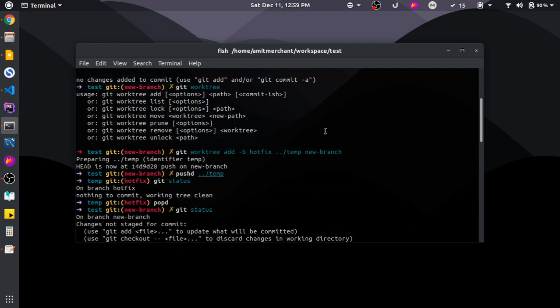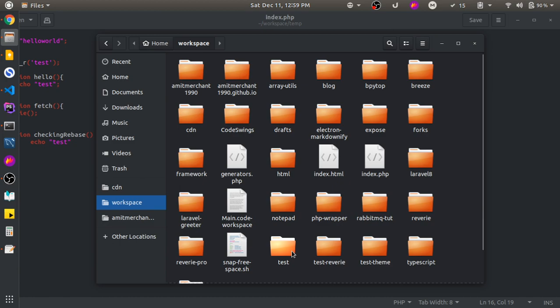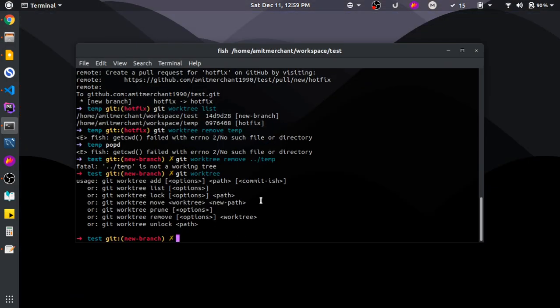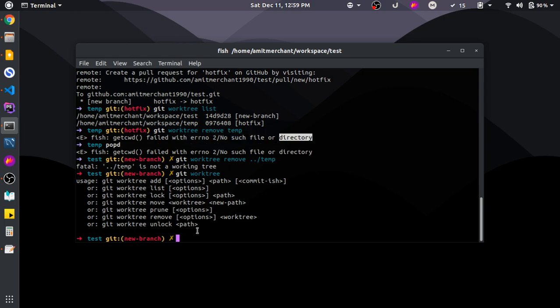It looks like the temp worktree has already been removed. That's how git worktree works. I hope you learned something from this — if you did, consider subscribing to the channel and liking this video, as that motivates me to create more videos like this. I'll catch you in the next one, bye!